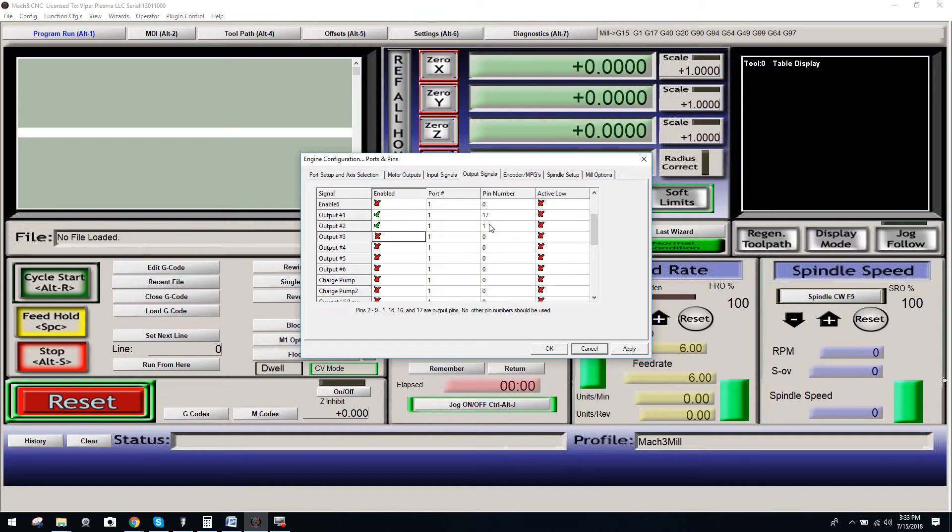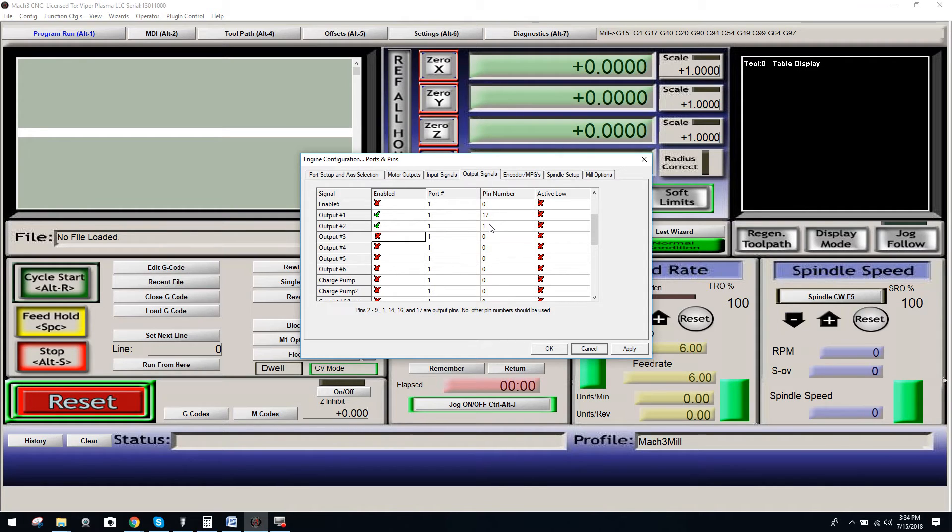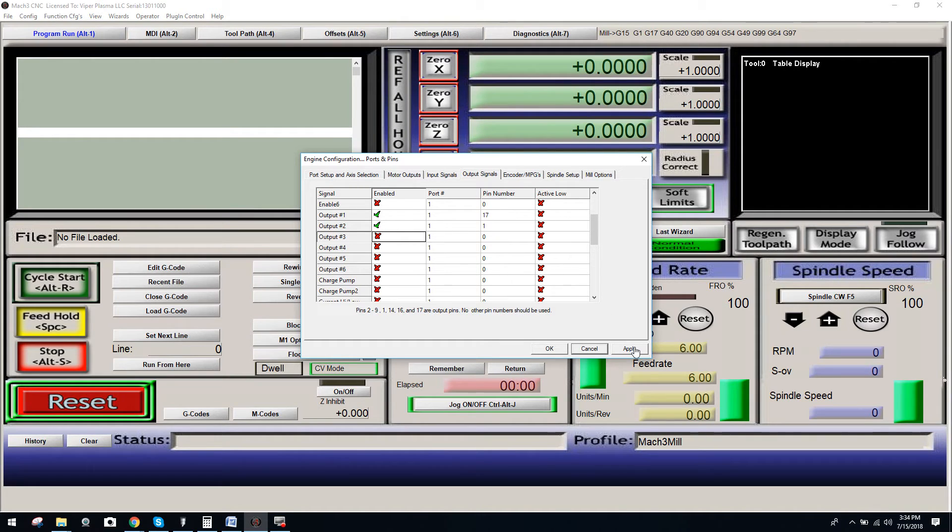Now, the G540 utilizes terminals 5 and 6 on its terminal block to trigger the relays. You'll have to make sure that the triggering signal from your relay is hooked up to the G540's outputs of either 5 and 6 on the terminal block. Once that's done, you'll click Apply.